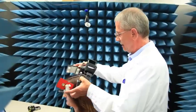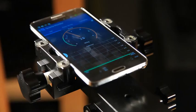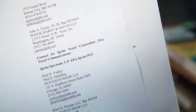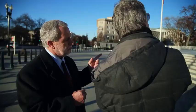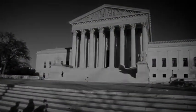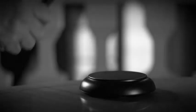Scientists know of the problem and would even have solutions for it. But the industry doesn't seem to be interested. It's David against Goliath. And now it's up to American courts to decide.